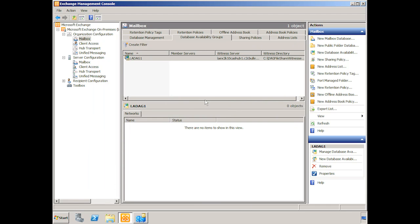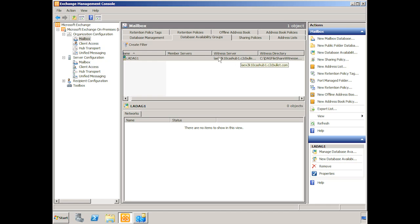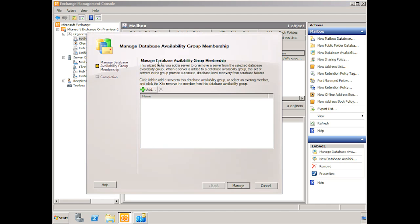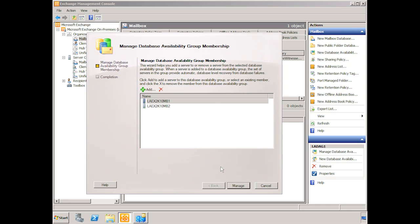And you can see that the witness directory is here. It's under C backslash DAG file share witnesses backslash LADAG1.c2cbullet.com. Okay, so we have our witness server here. Currently there are no member servers in this DAG. So if we right click and we click manage database availability group membership. We click add. And we're going to choose the two LA servers. And we say okay.